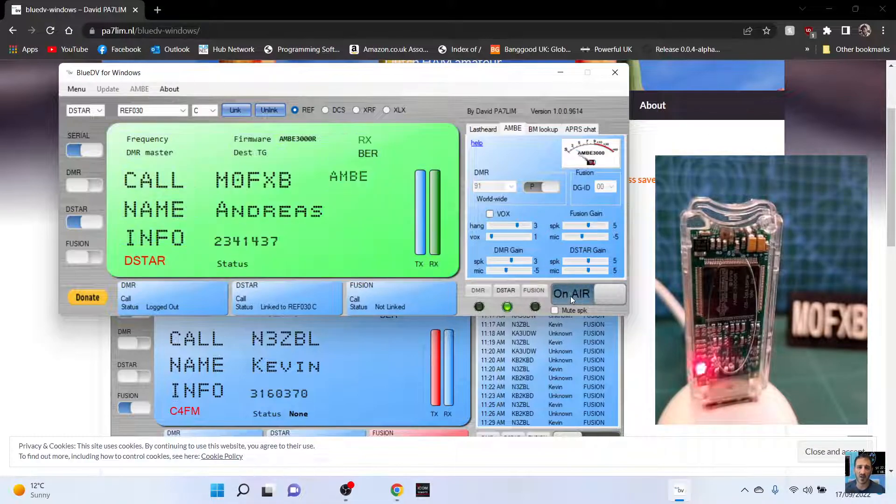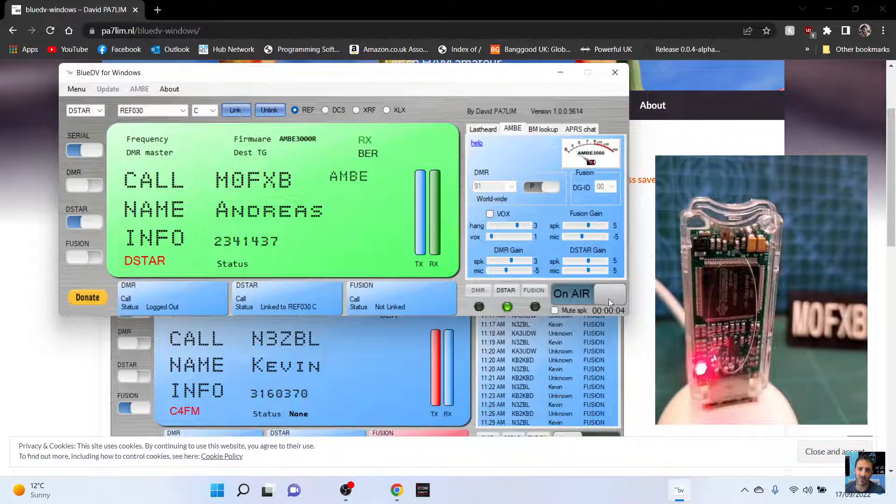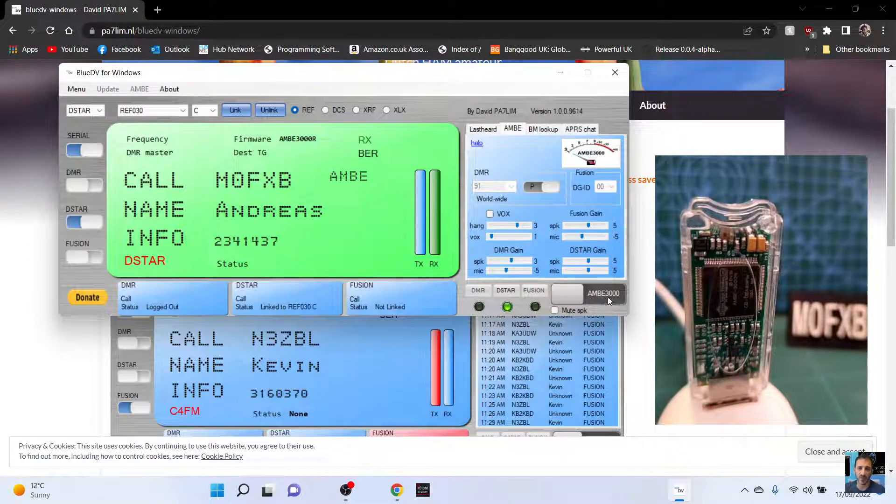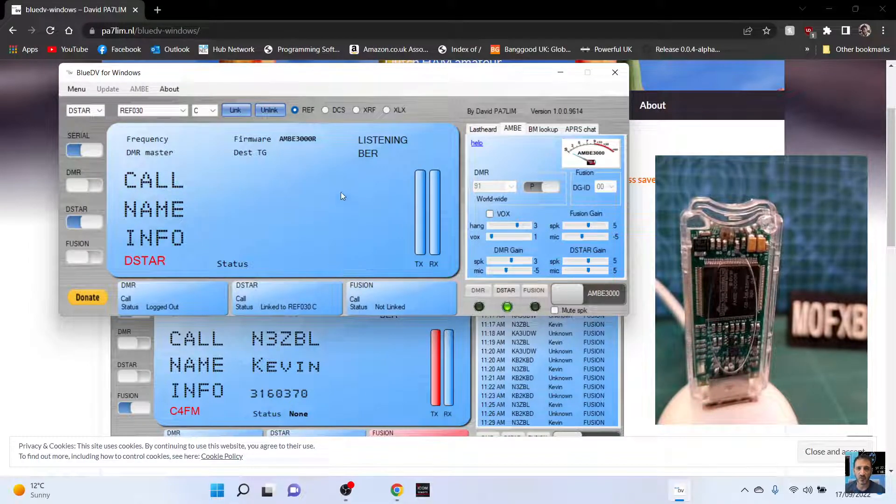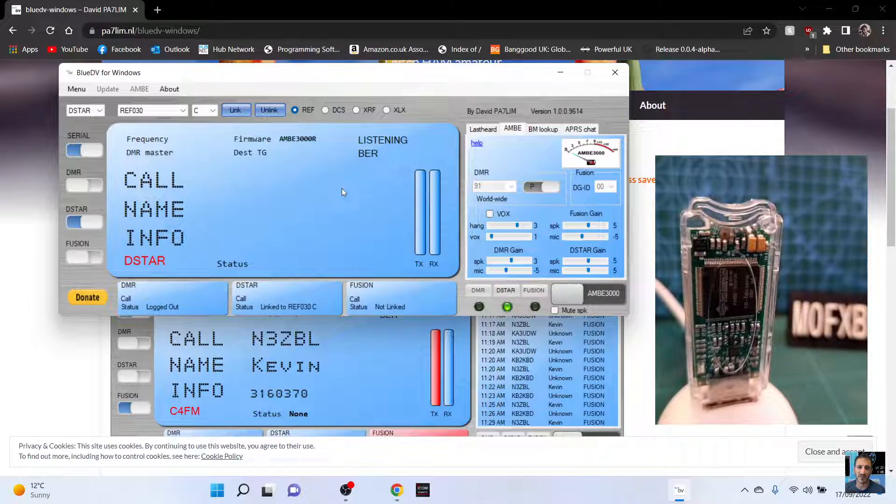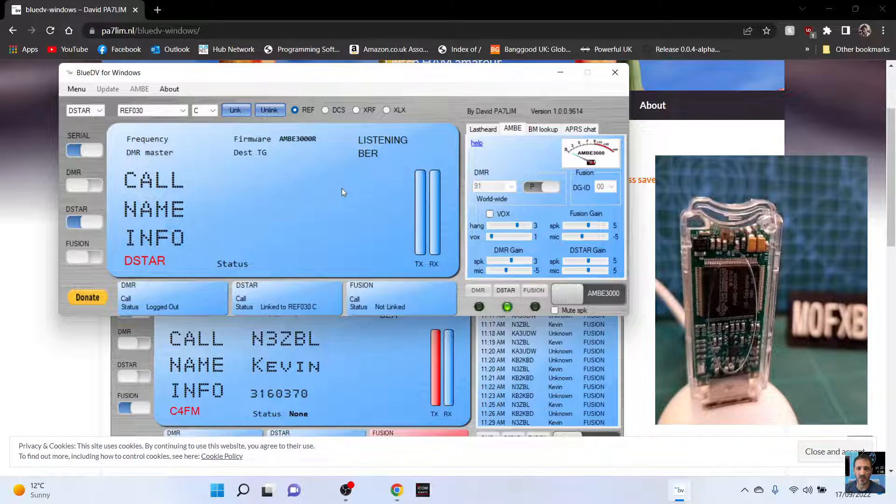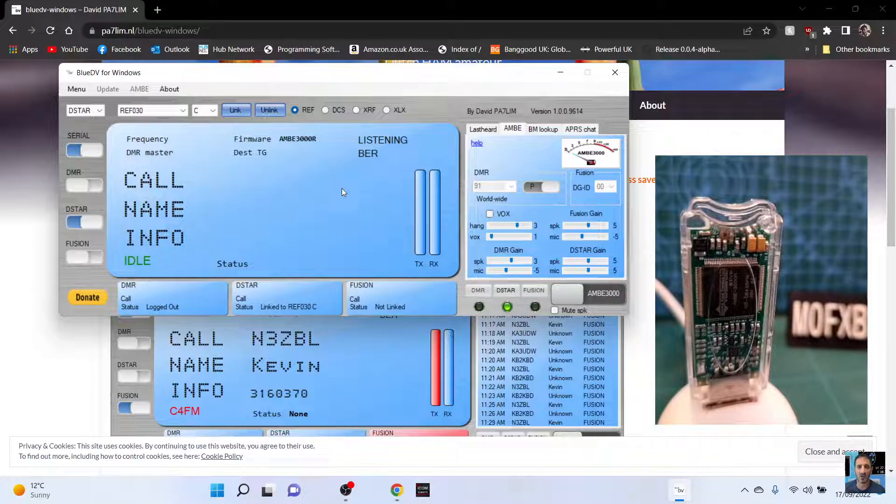M0FXB Mike zero Fox X-ray Bravo calling for a contact. So let's see if anyone comes through. I was expecting it to go red when I TX, but it looks like it goes green.